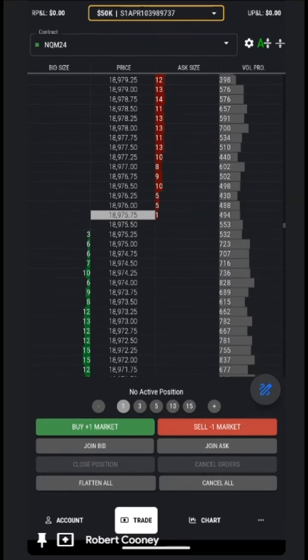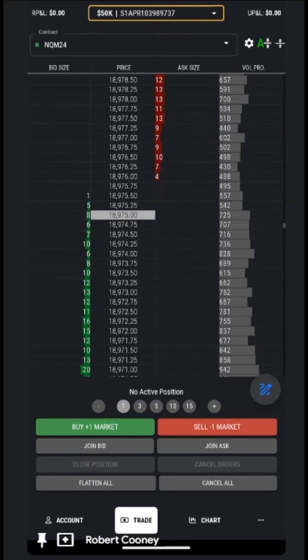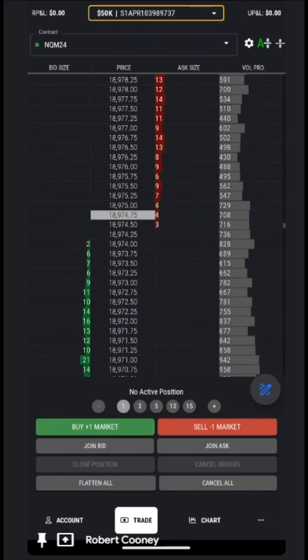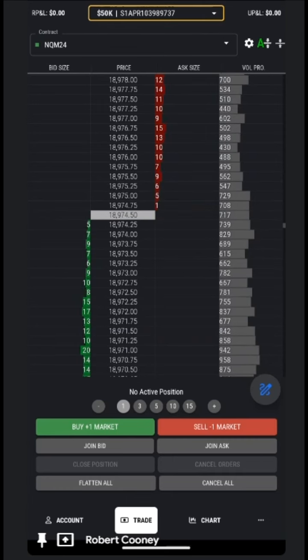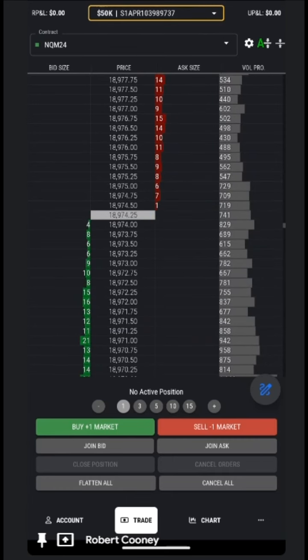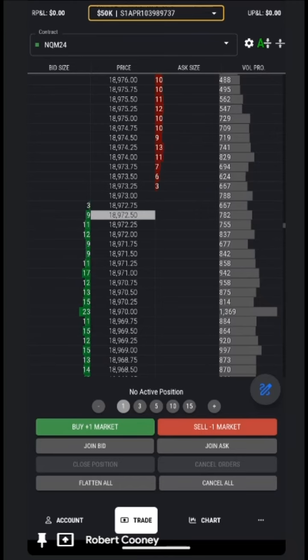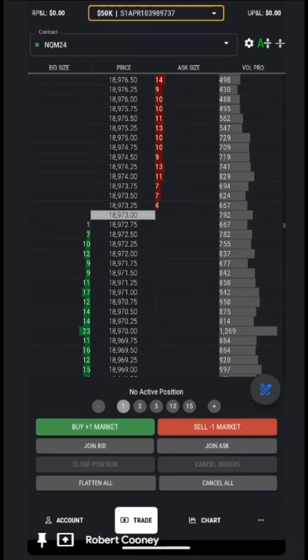Greetings traders, this is Coach Robert with another episode of Top Step X in five minutes or less. In this video, we will demonstrate copy trading on the mobile-friendly version of Top Step X.